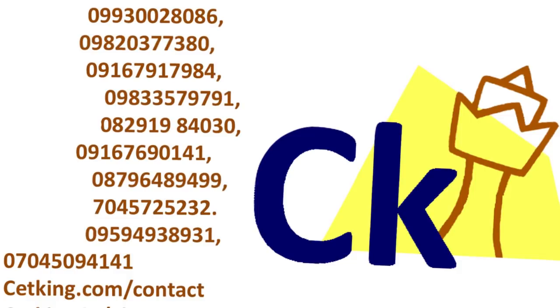Just call us on any of these numbers right now. The program is going to be online. The moment the lockdown gets over, we'll have the classroom program as well started, so you can upgrade them for the classroom program. Tomorrow Monday, new batch, just call us any of the numbers given here.